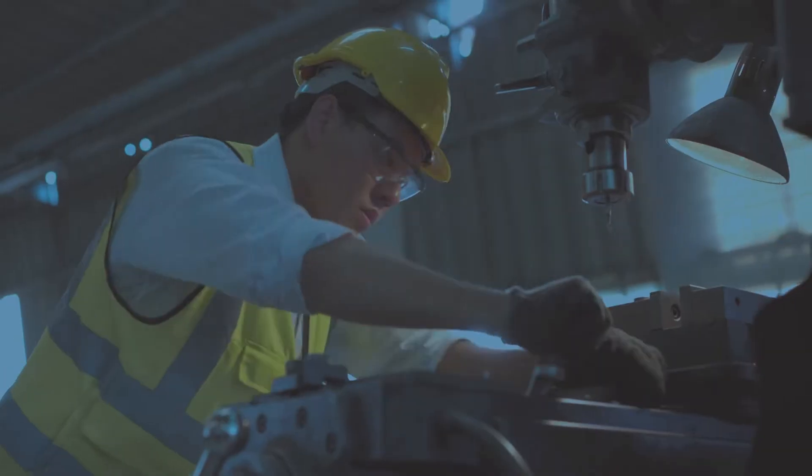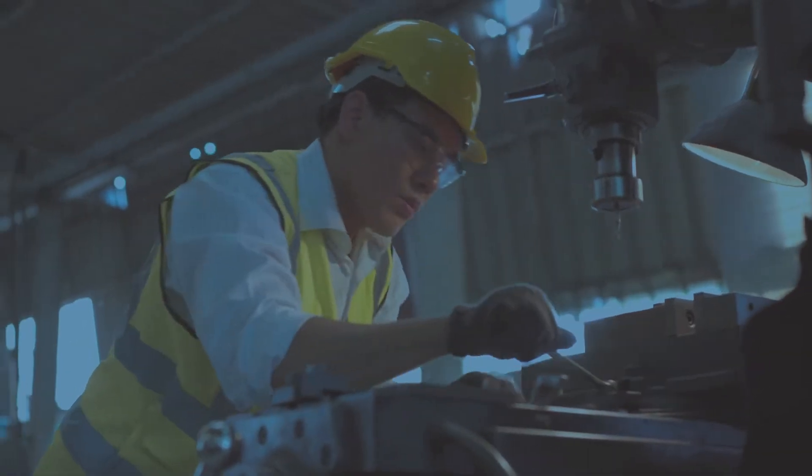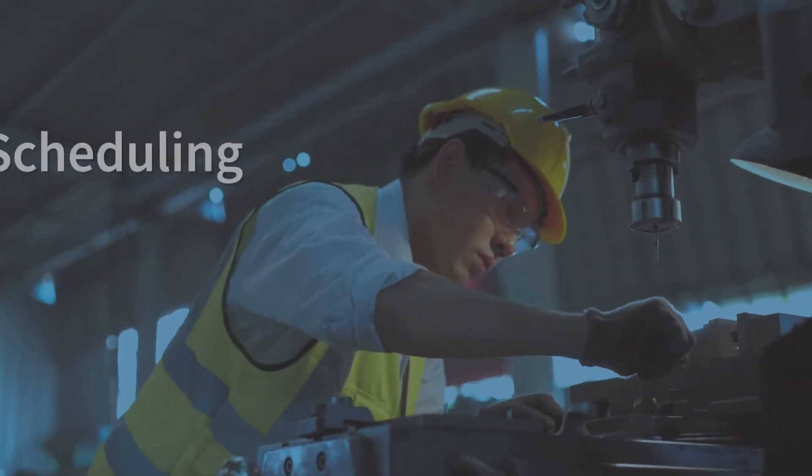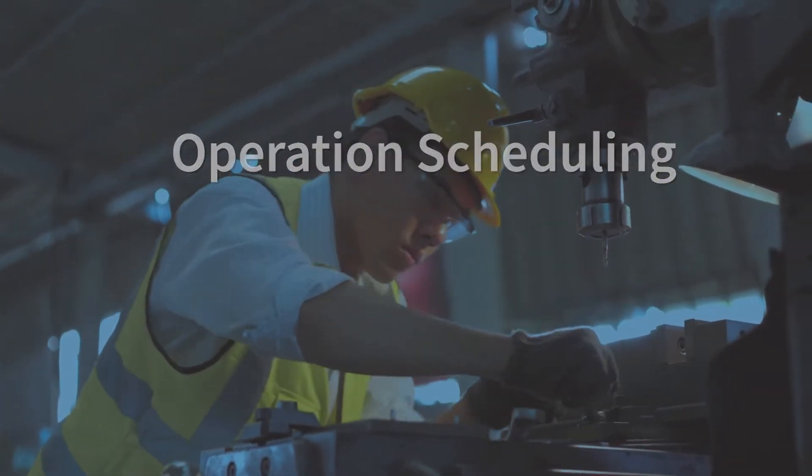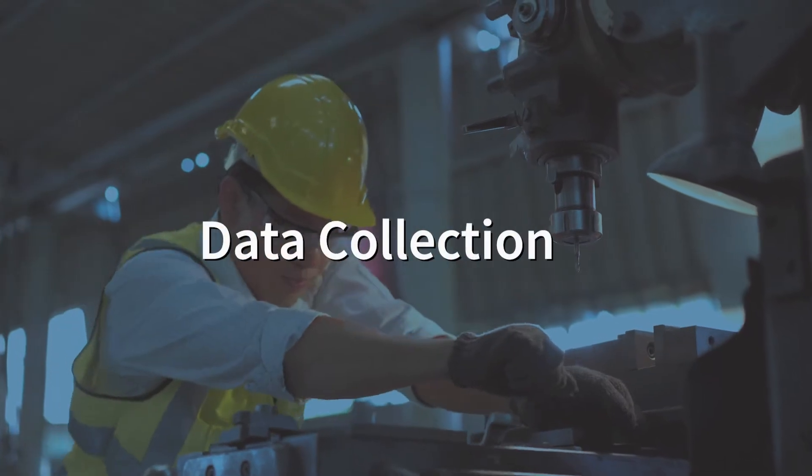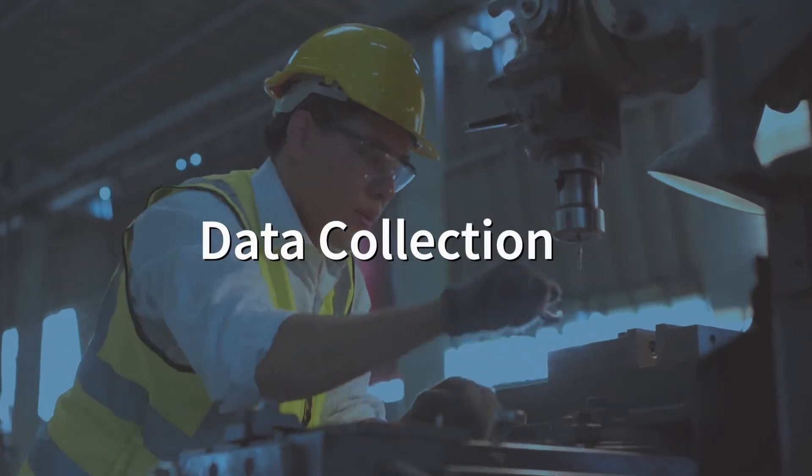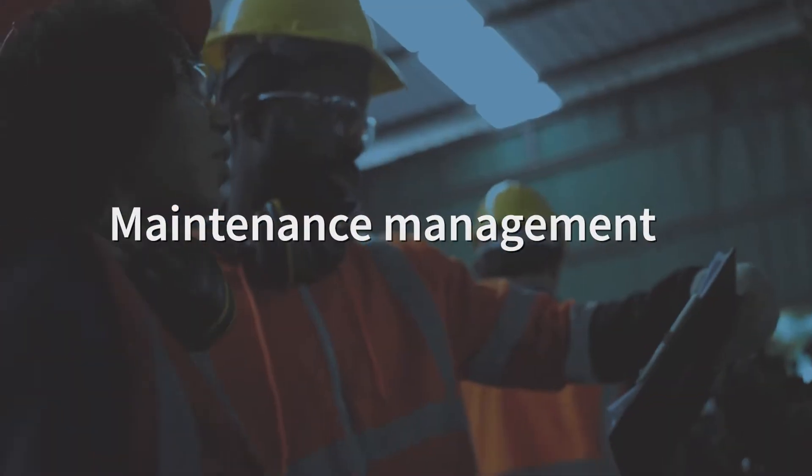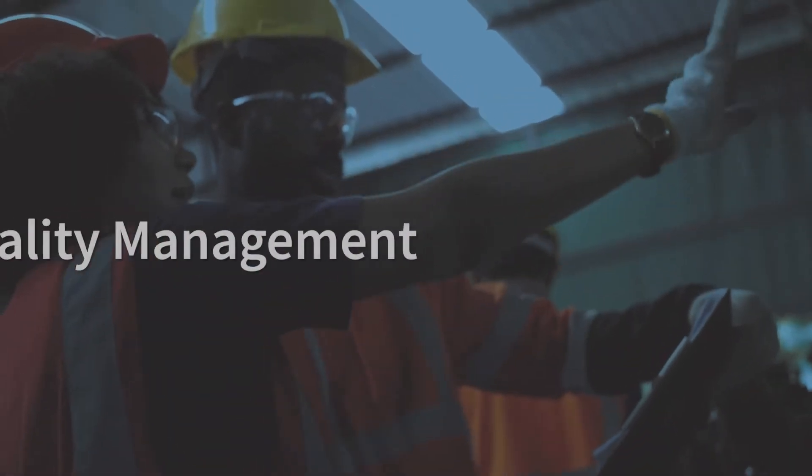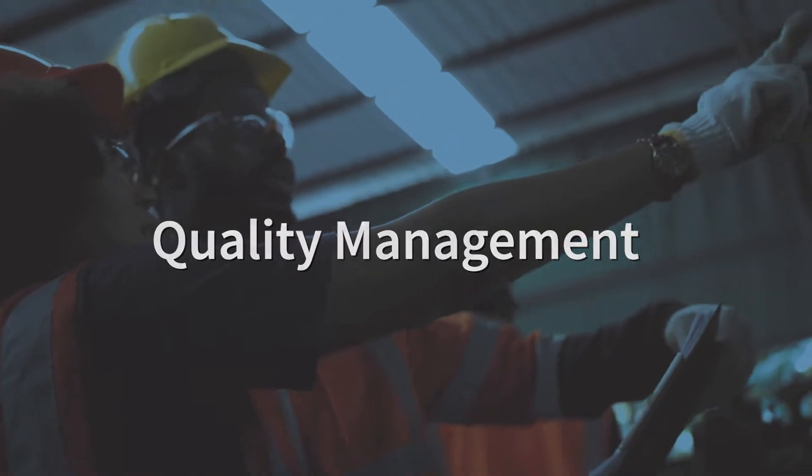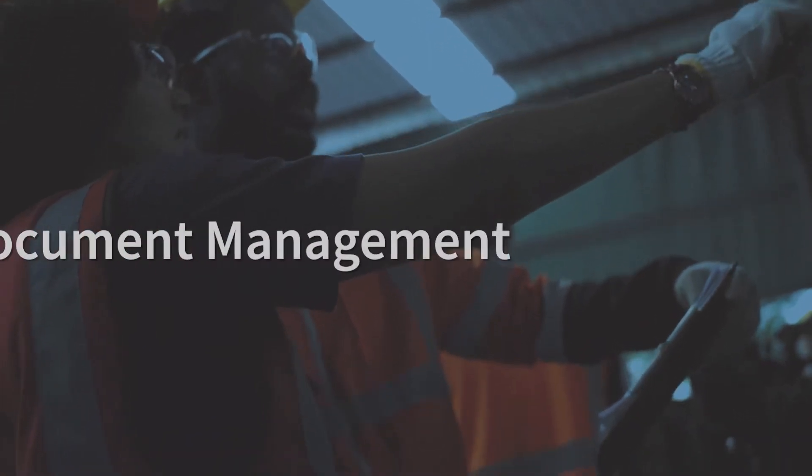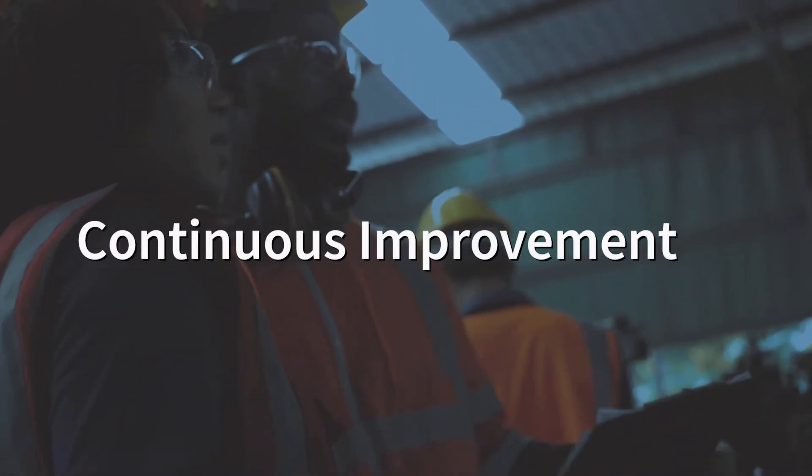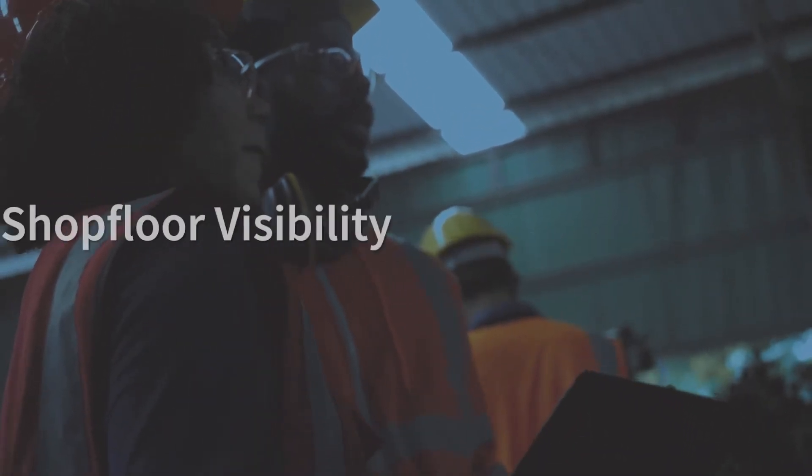Some of the core functions of an MES system are operation scheduling, data collection or production tracking, maintenance management, quality management, document management, continuous improvement, and shop floor visibility.